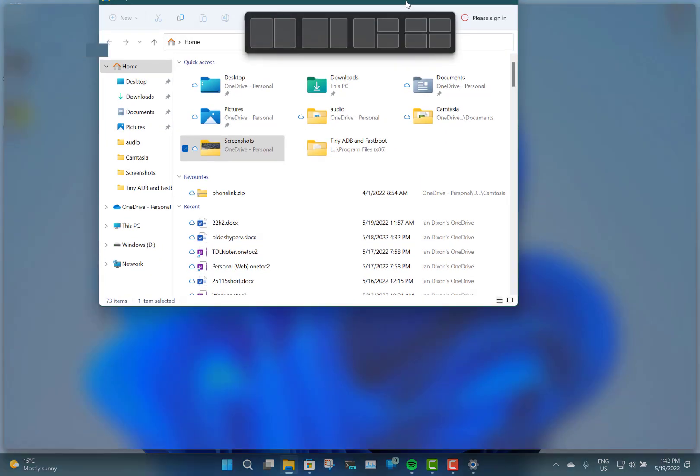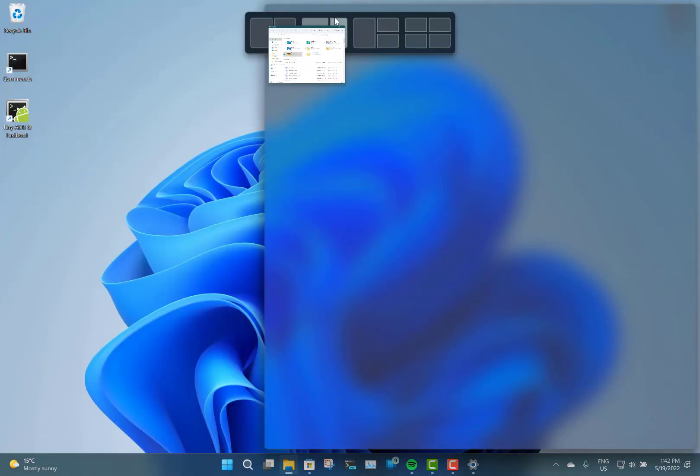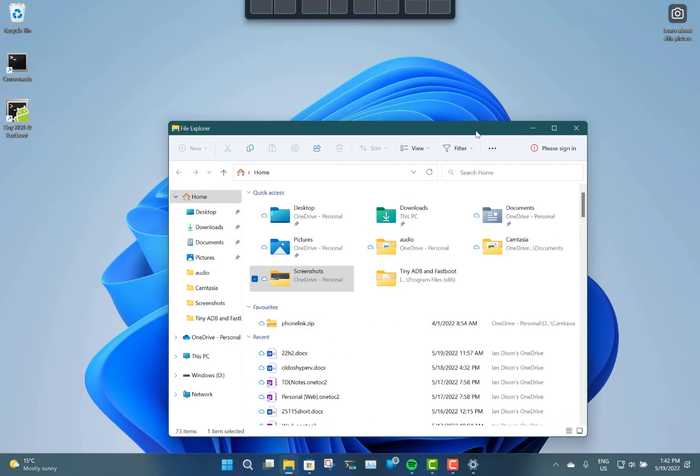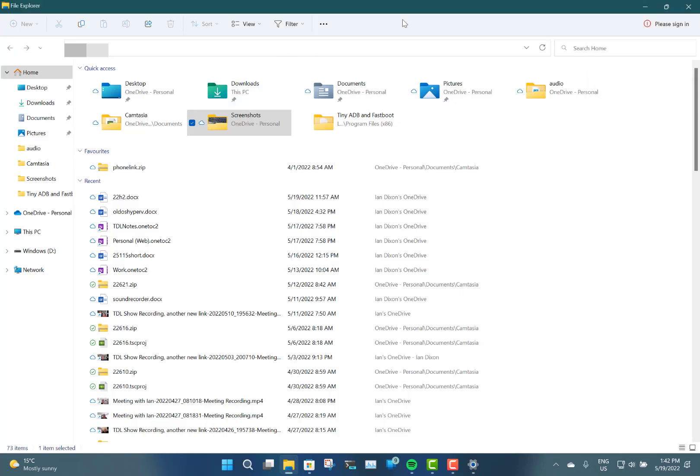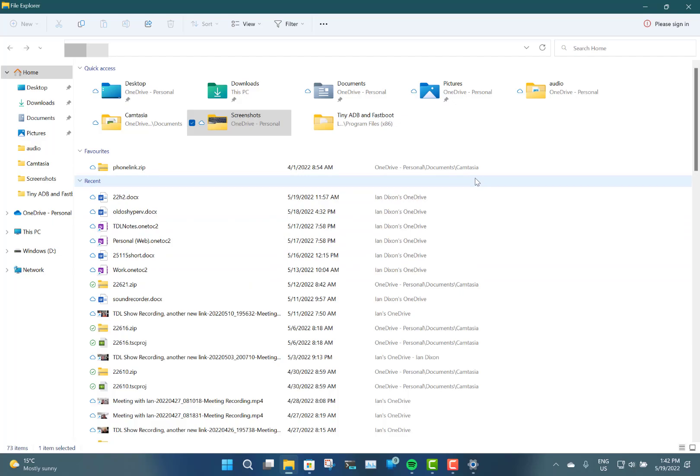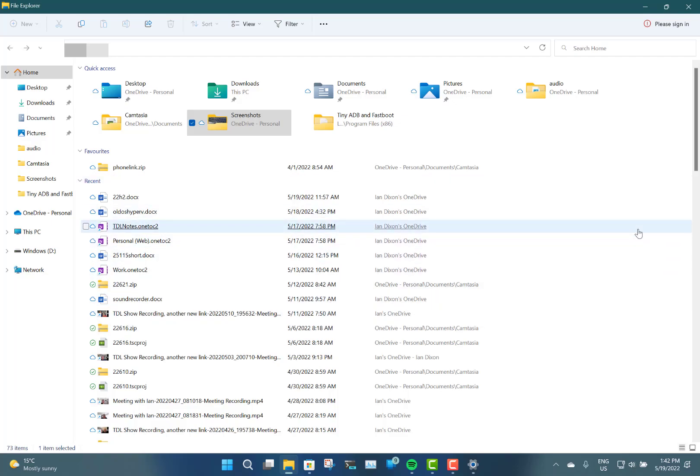While we're here in File Explorer, it's had some changes as well. Quick Access is gone - instead it's Home. Then you've got recent documents, which is a mixture of OneDrive, SharePoint, and local files. So you get all your cloud stored and local files in this one view.